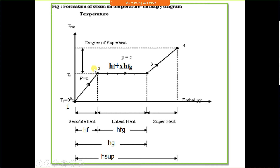To find enthalpy at the saturated liquid condition, check HF from the steam table at a given temperature or pressure. For saturated vapour, check HG from the steam table. HG equals HF plus HFG. Normally, all three values — HF, HFG, and HG — are given in the steam table.